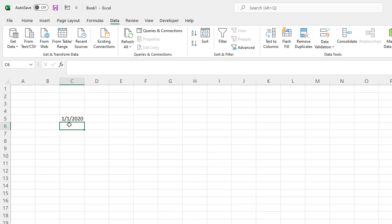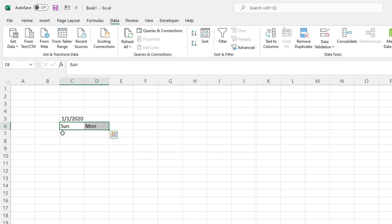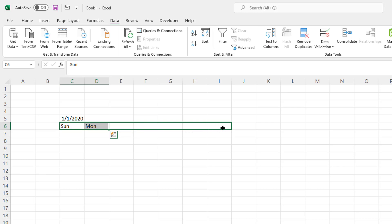And we'll do Sunday, Monday. And Excel is going to be pretty smart enough. If I make Sunday and Monday here, drag the fill handle, it's going to make Tuesday, Wednesday, Thursday, Friday, and Saturday. So we have those days of the weeks on the top.